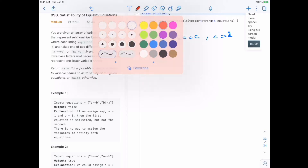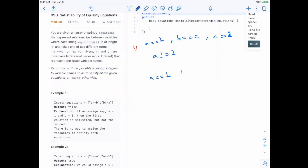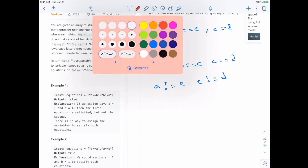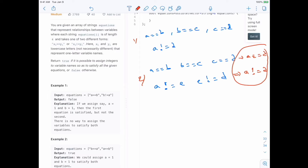Let's take an even less direct example. Suppose we have a equal to b, b equal to c, c equal to d, but also a different than e and e different than d. From the equality chain, a equals d. From the two inequalities, a different than e and e different than d means a is different than d as well. So these two deductions contradict each other, and we must return false.